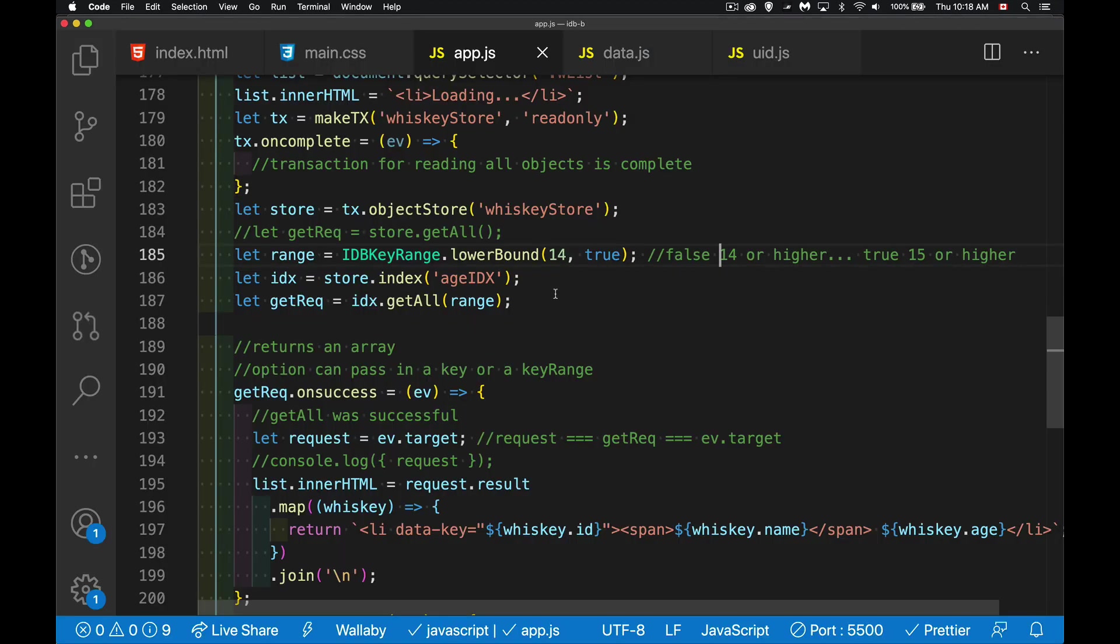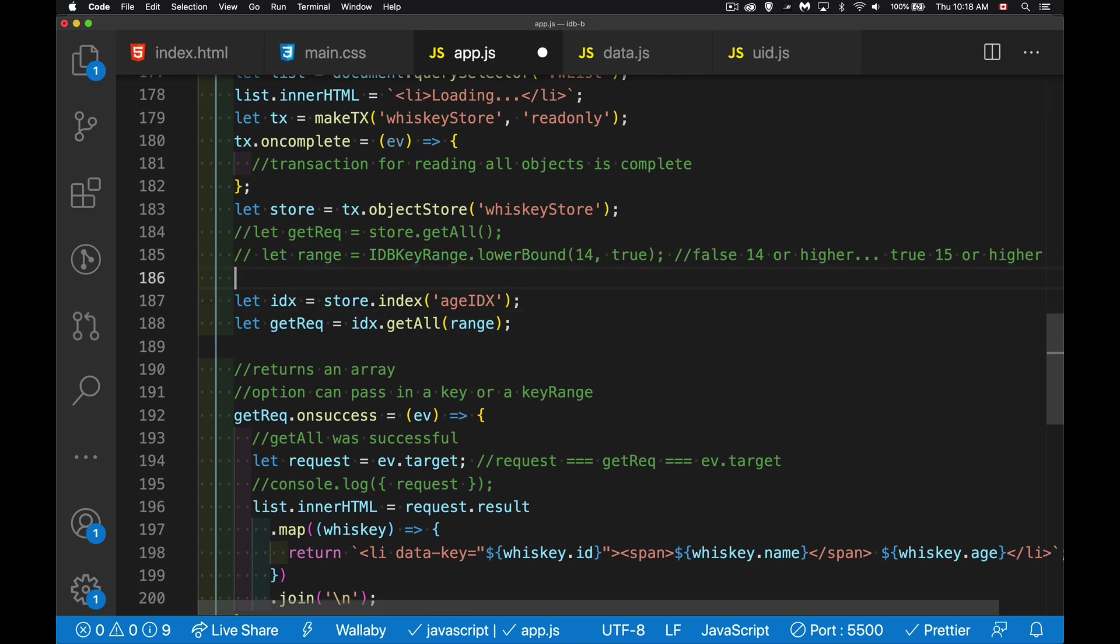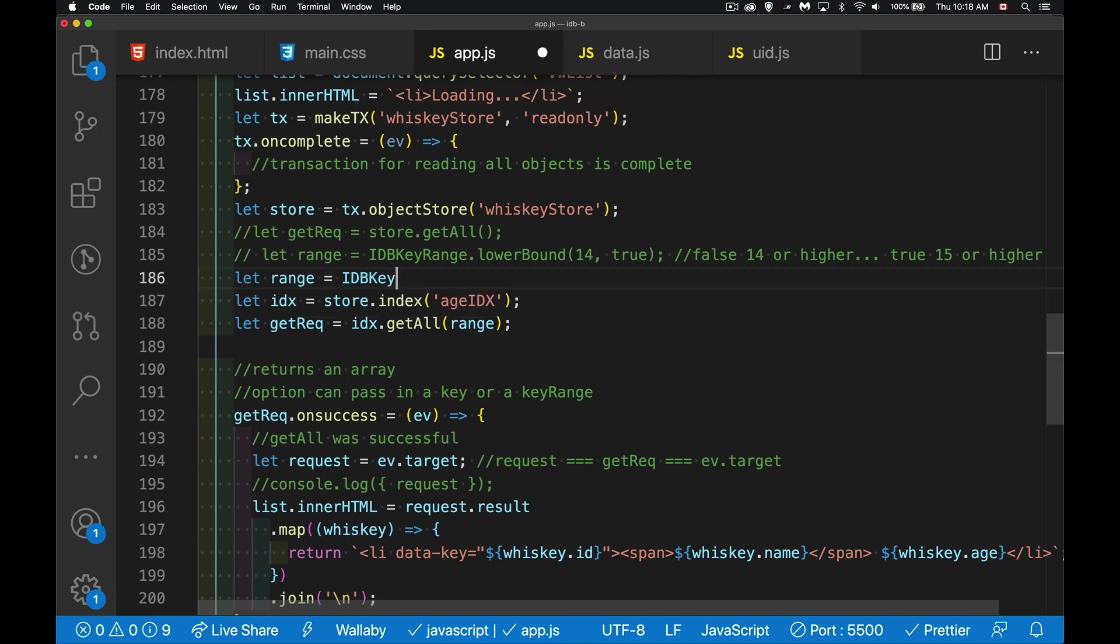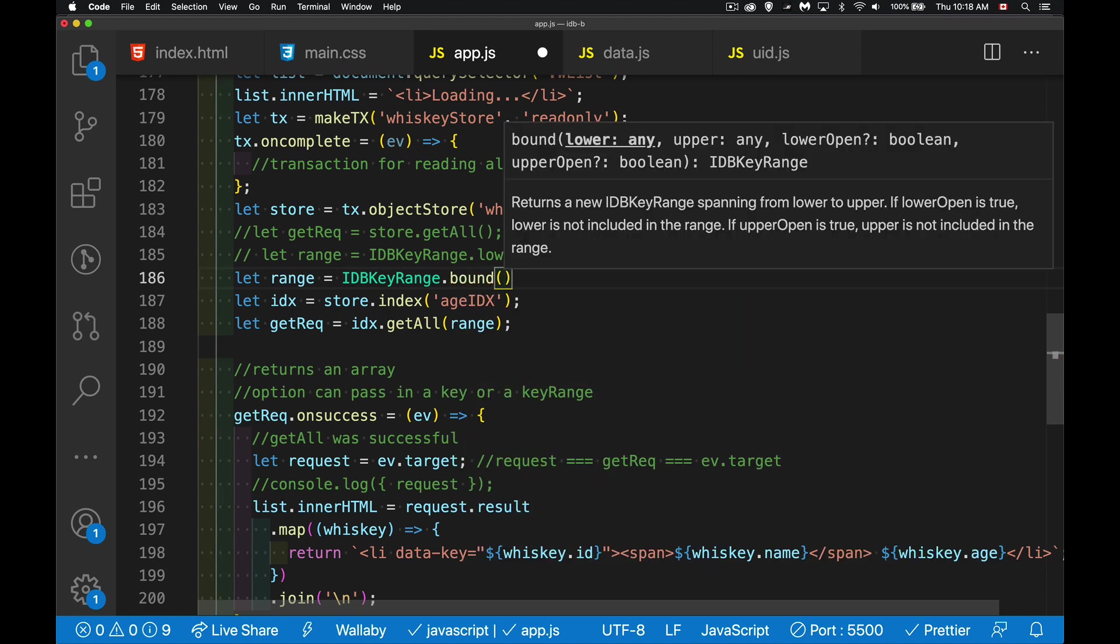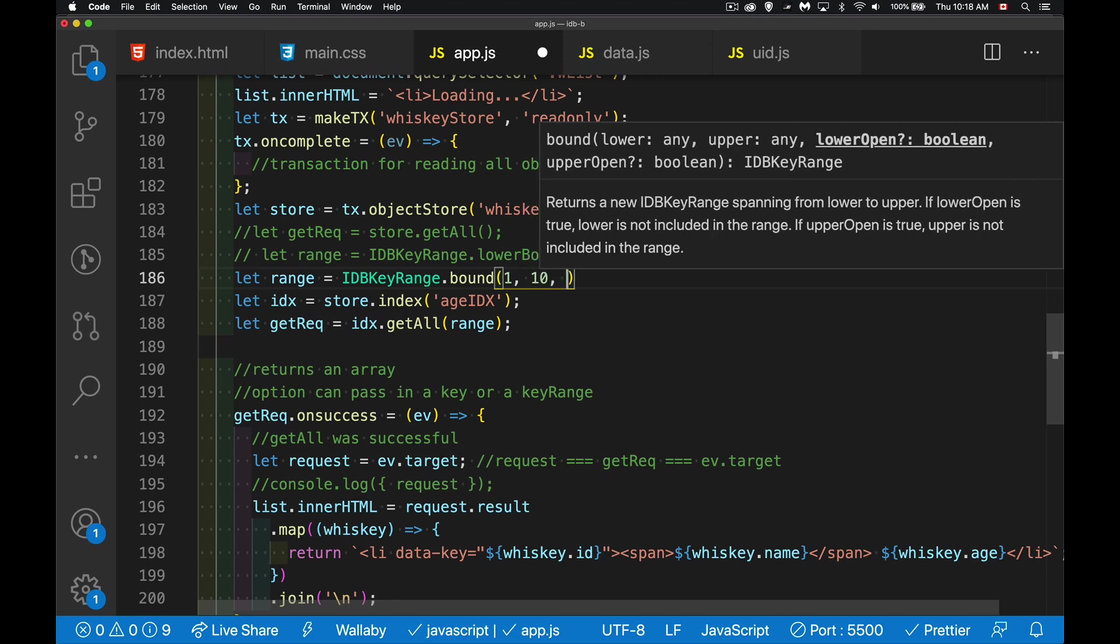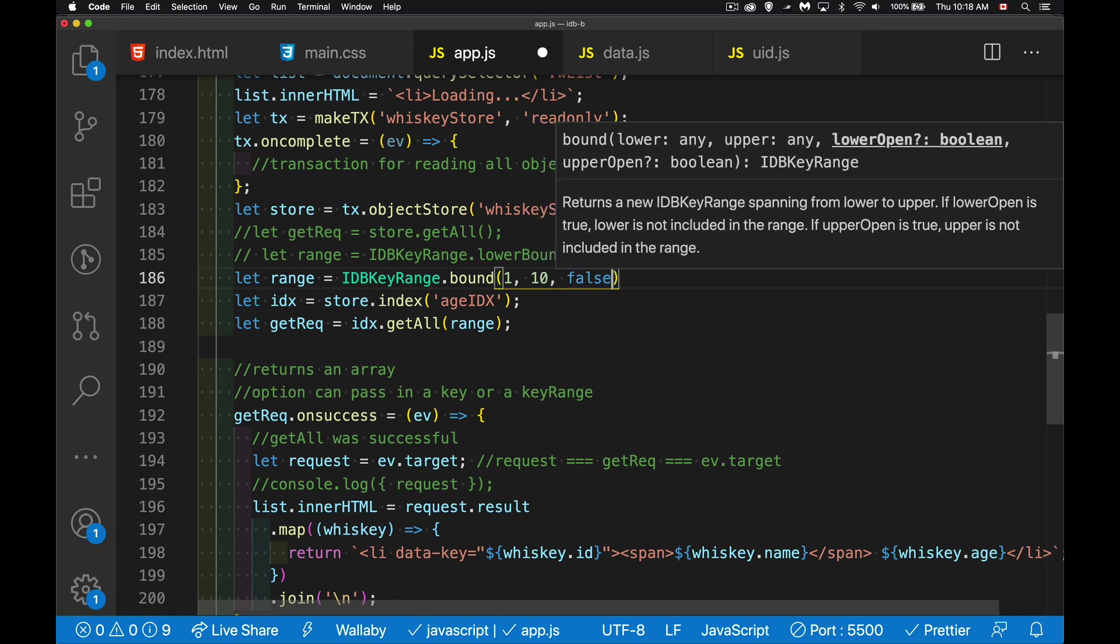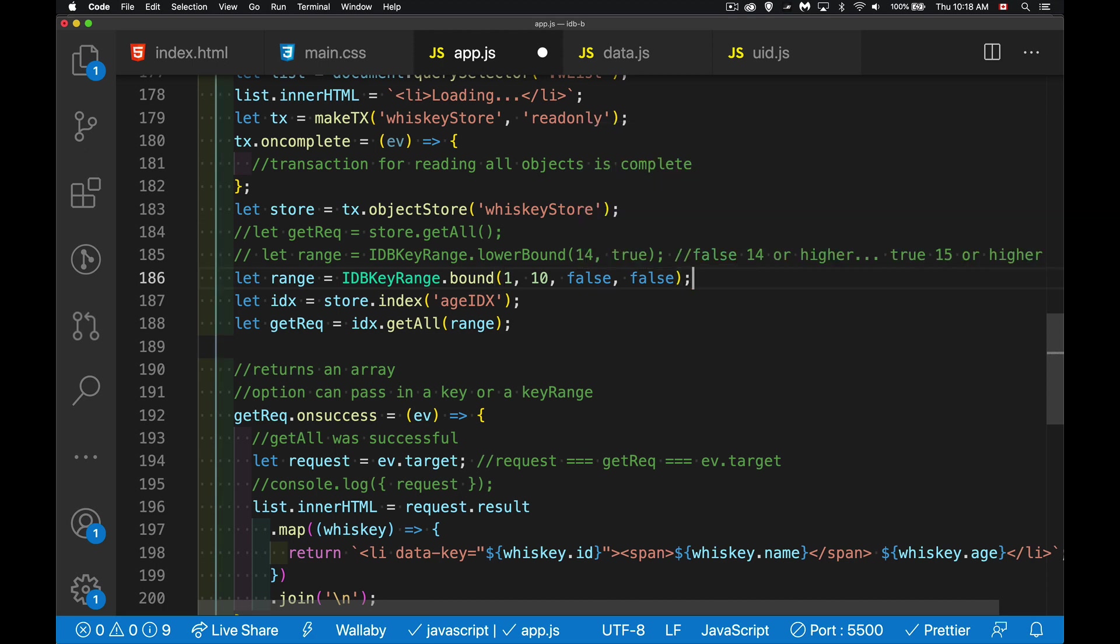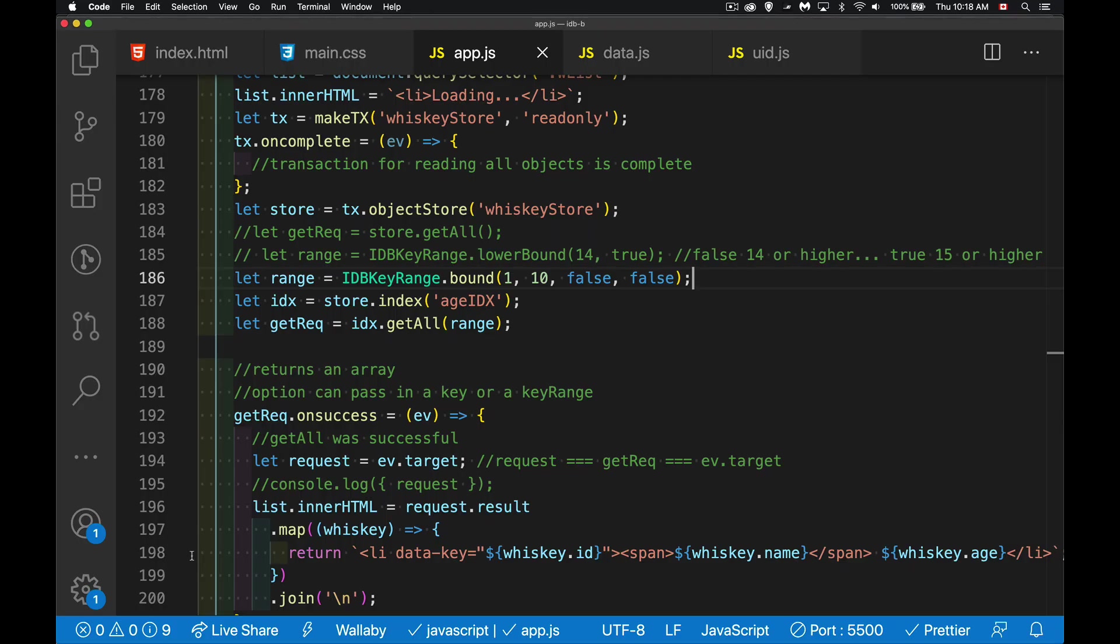So there's lower bound, there's upper bound. And there's also just the bound method. And I can provide two values. So I can say from one to 10. And if I put false for both of these, I'm including one and 10 as possible values. There we go. And we get the three and the eight. And that's it. That's how you create ranges.